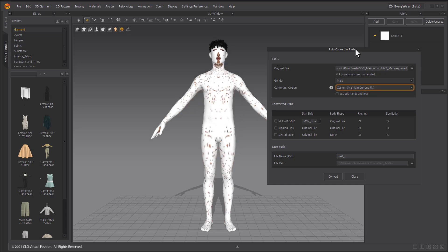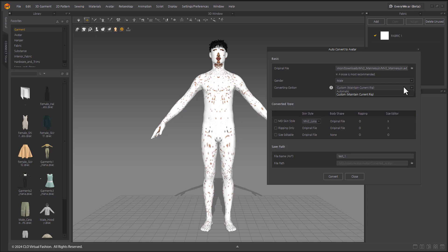The converting option allows you to select automatic or custom, which maintains the current rig. For avatars imported from other software, we recommend choosing custom.